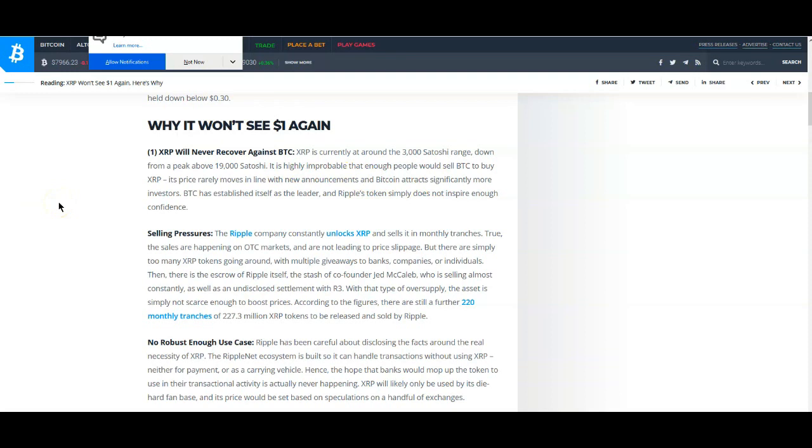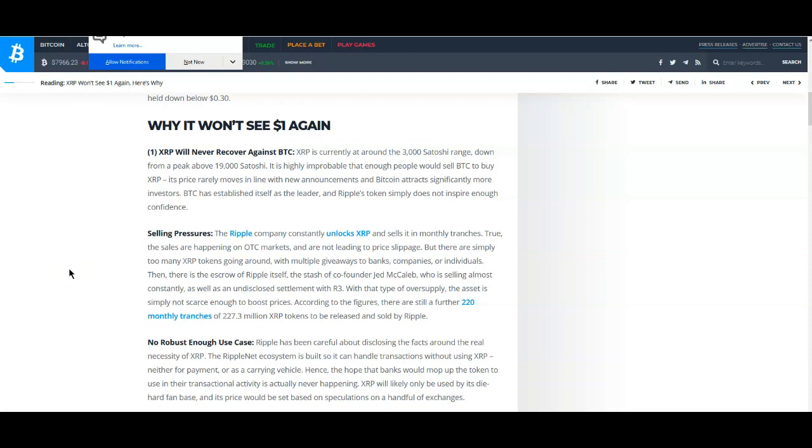Well, you know what, guys? I'm already seeing a lot of people selling their BTC to buy XRP. It's already happening. And then here, the next one, selling pressures. Ripple company constantly unlocks XRP and sells it in monthly tranches. We already know that Ripple has stopped this last quarter. They showed quite a dramatic decrease.